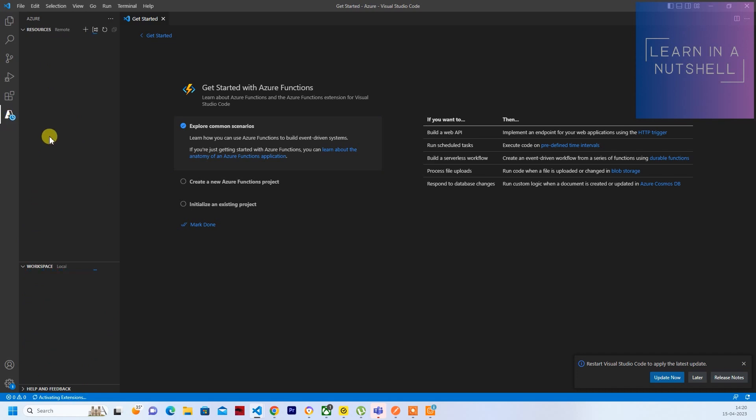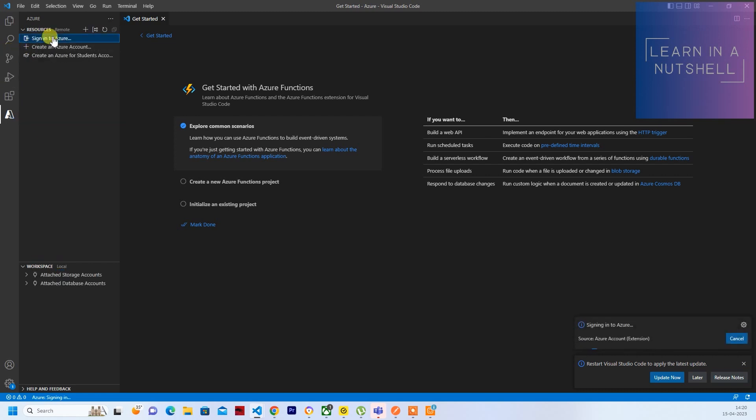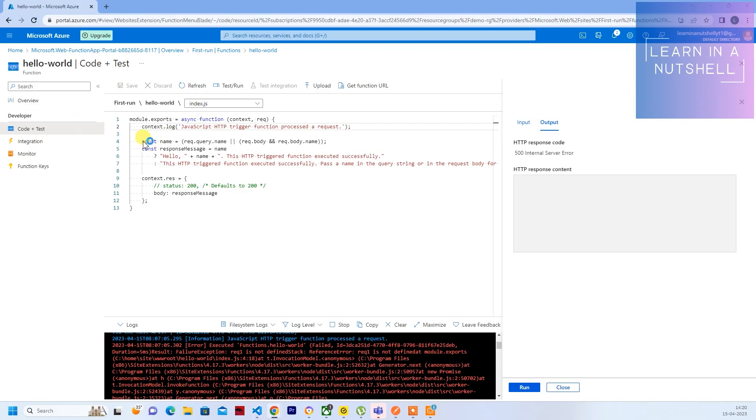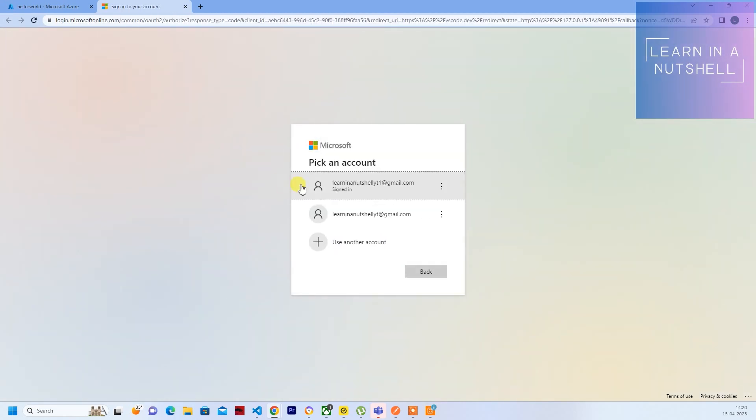Here, the first thing which we need to do is sign in to our account. Just click on Sign In to Azure. It will open up a new tab where you need to authenticate. So there's my account YT1 where I have the free access.